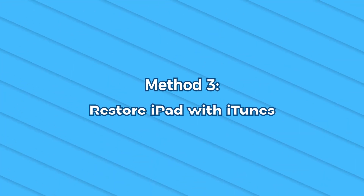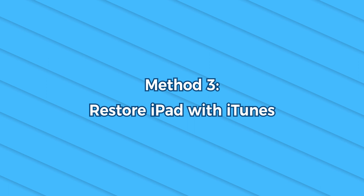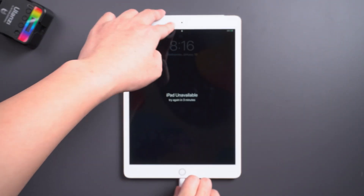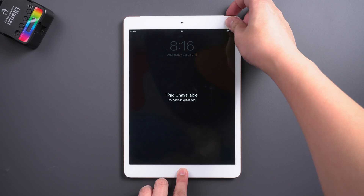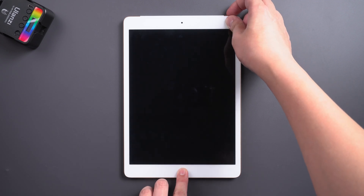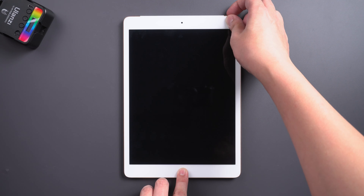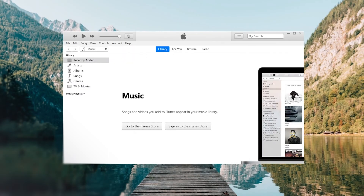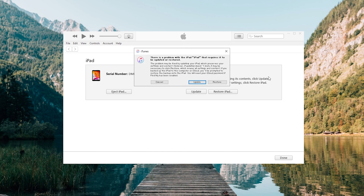The next method is free, but the program isn't stable. Method 3: Restore iPad with iTunes. Connect your iPad to the computer and put it in recovery mode. Then run iTunes and select Reset iPad according to the pop-up options.